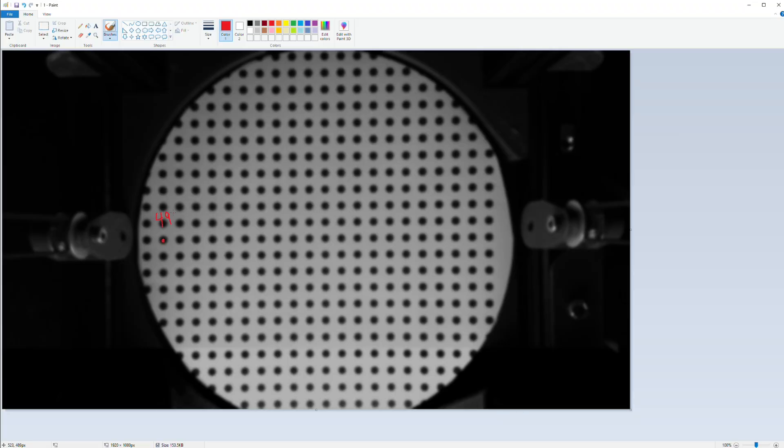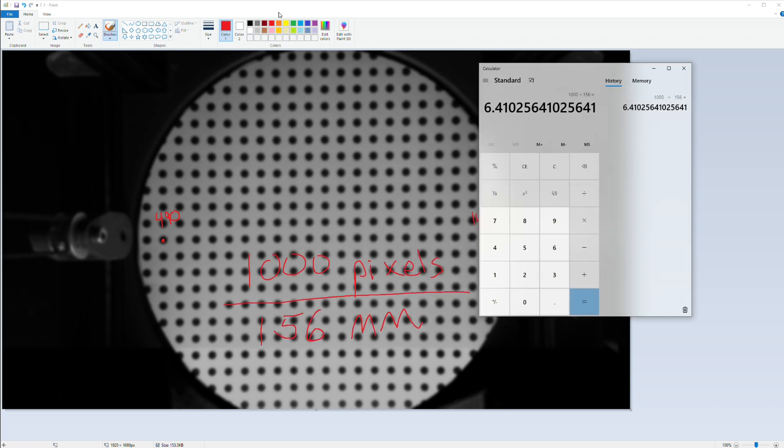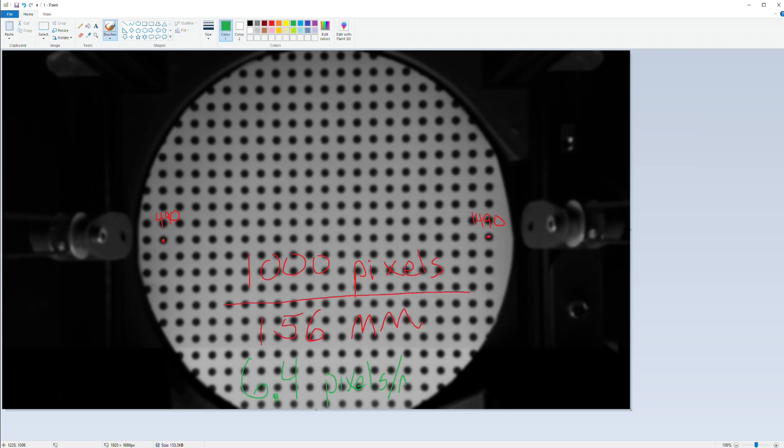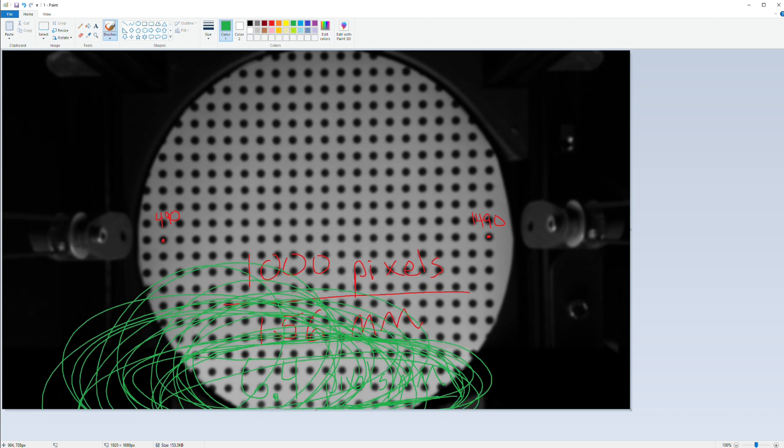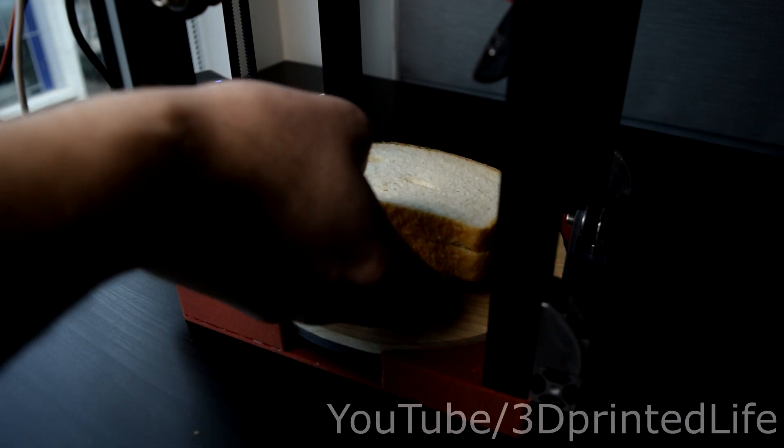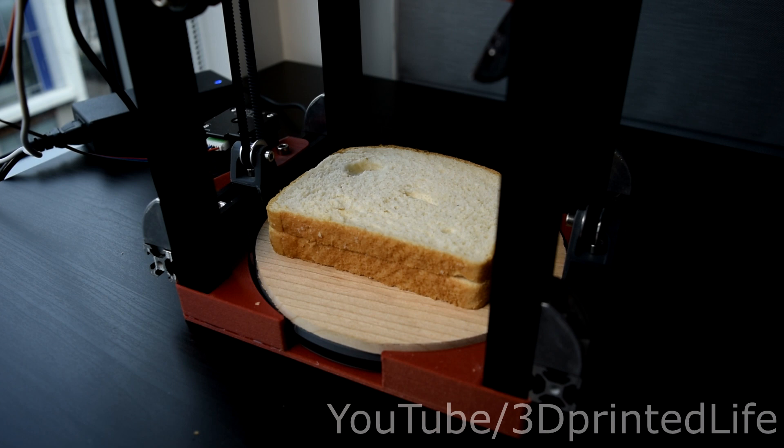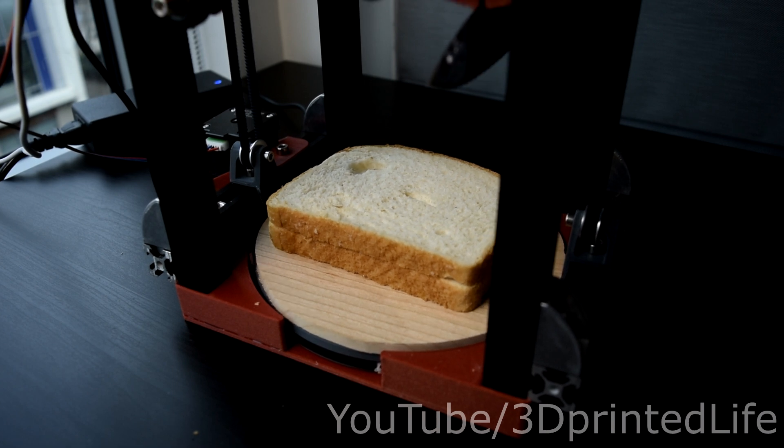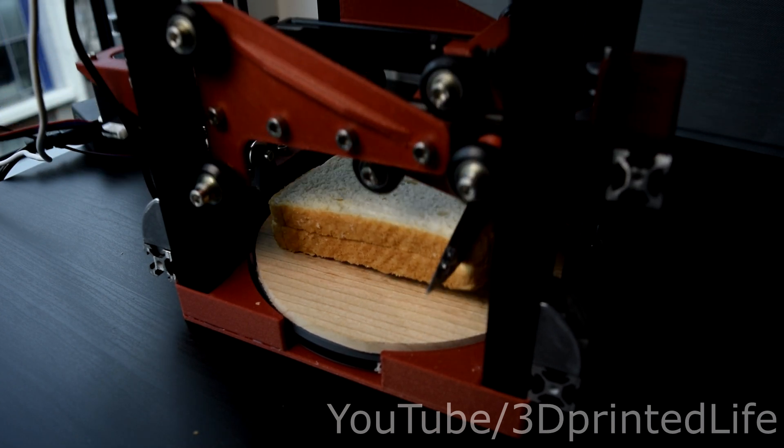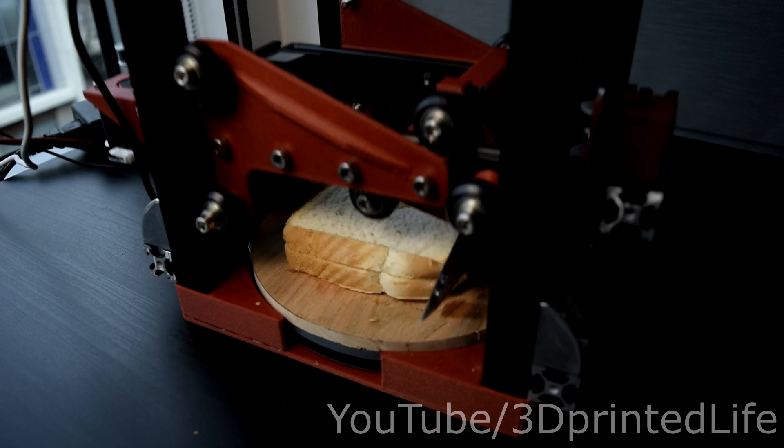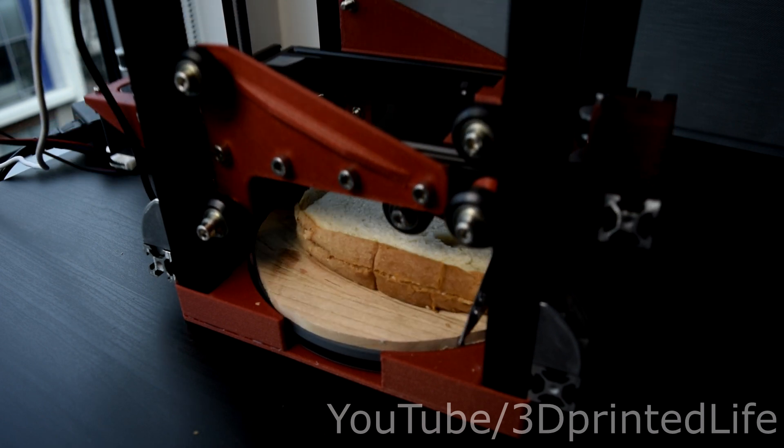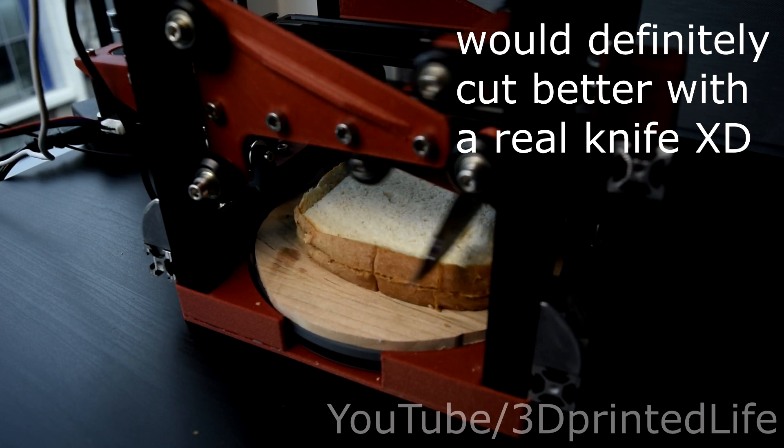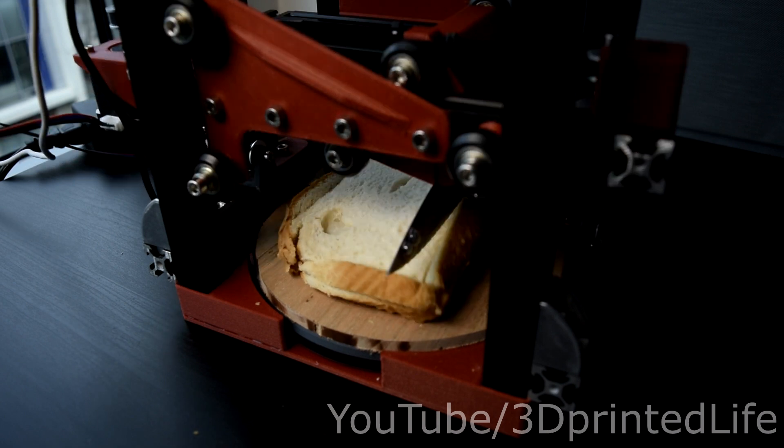Instead, I just took a single fixed measurement and applied that scalar factor to all pixel measurements to convert to millimeters. It's good enough. So, now that I know where my sandwich is, all I have to do is send some commands over cereal from the pie to my OSR control board, and.... No more crust.